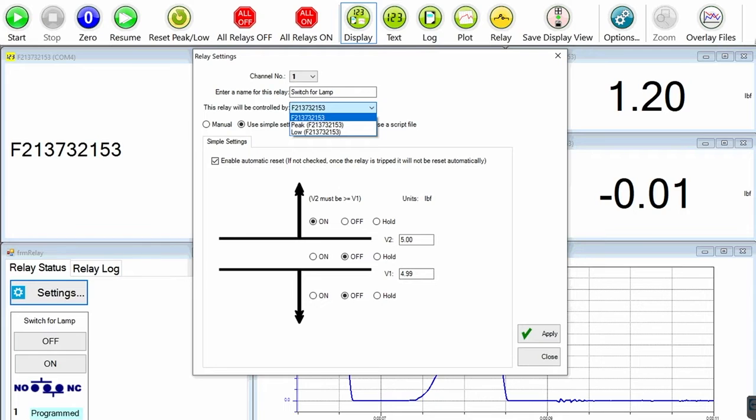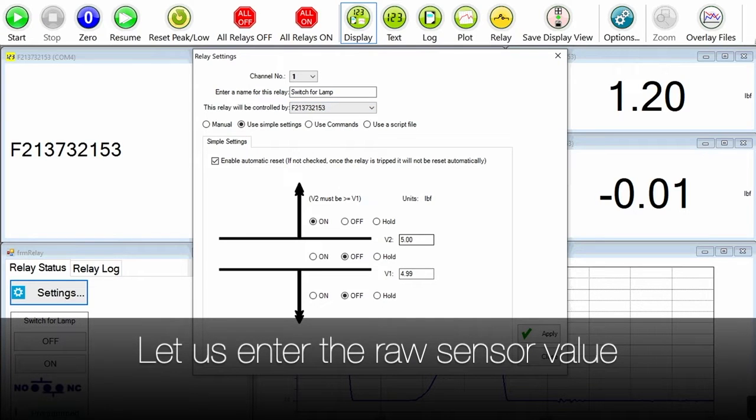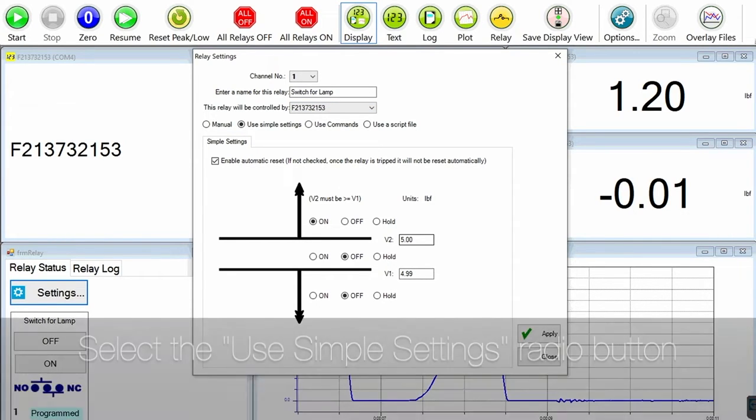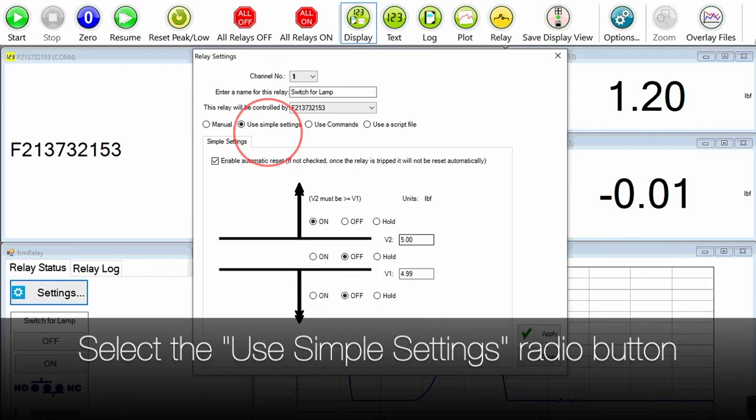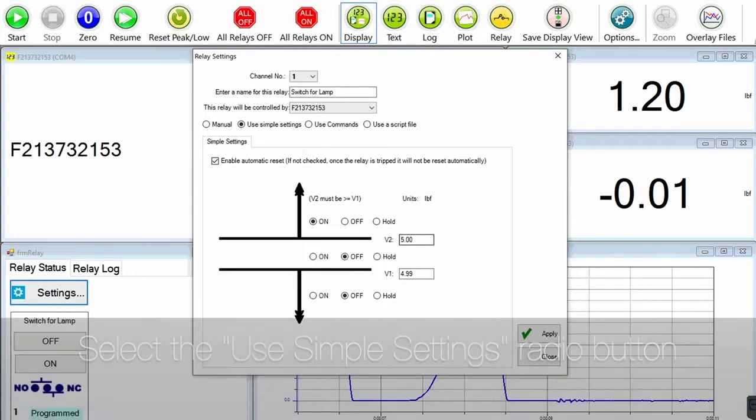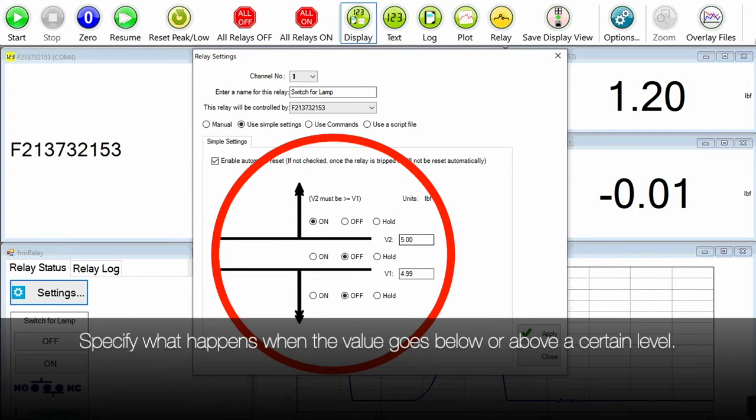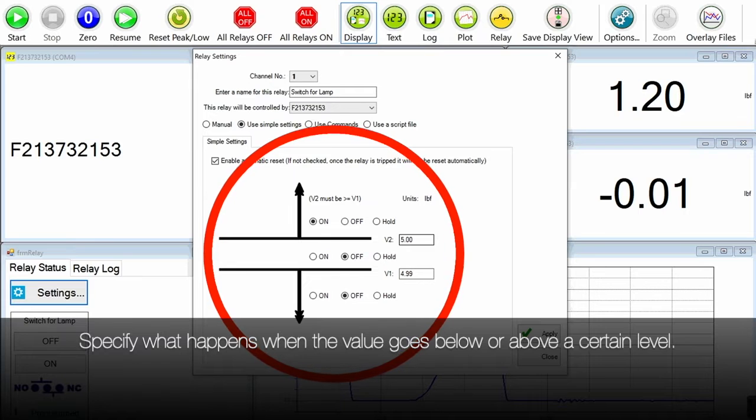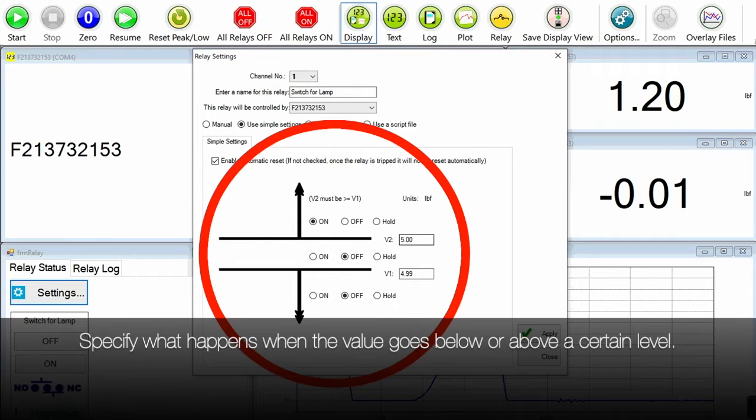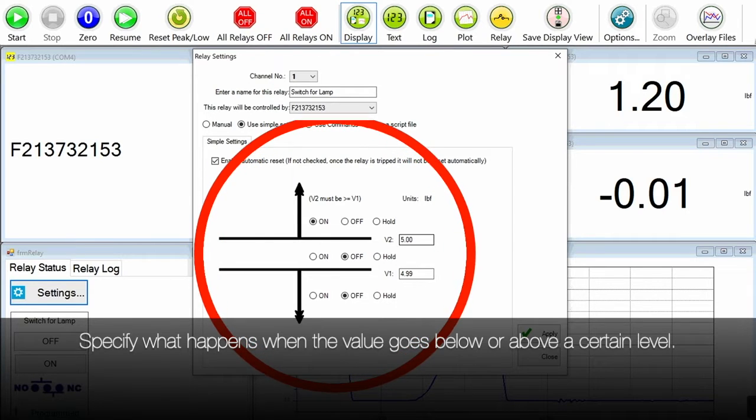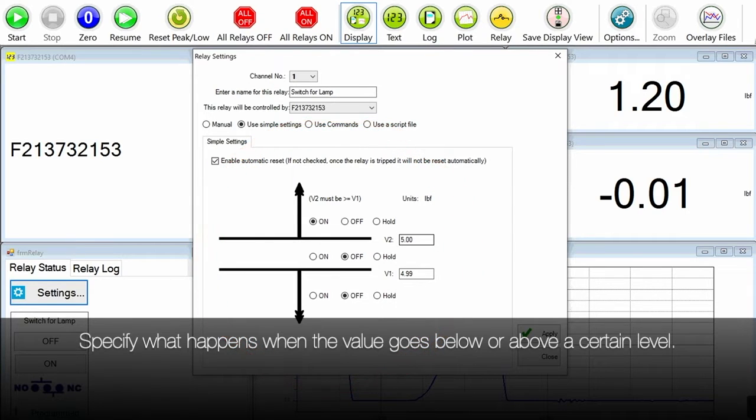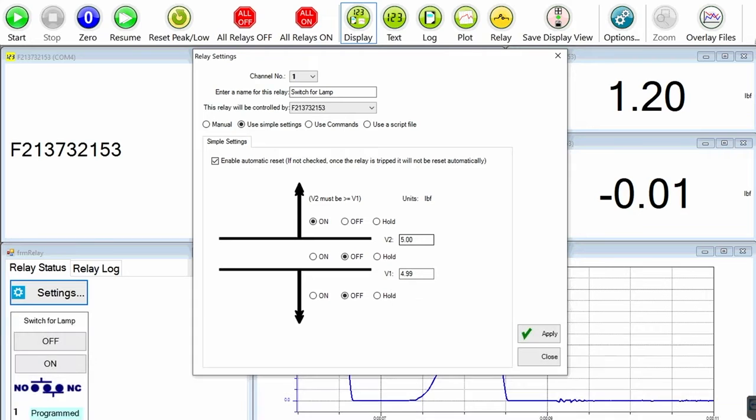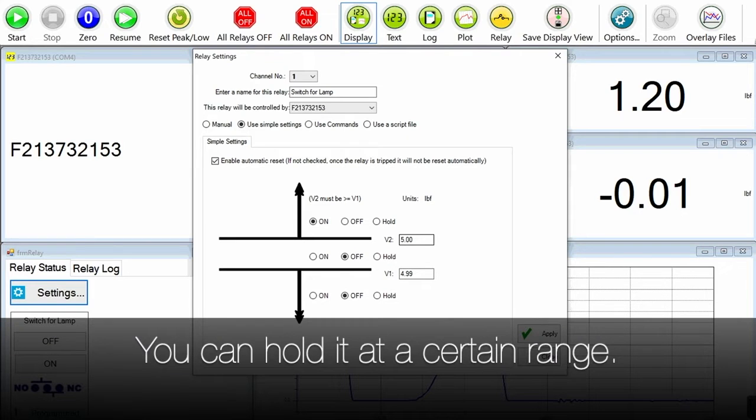So let's say here we just go with the raw sensor value and then you use the simple settings dialog radio button. And then here you can see that you have to specify what happens when the value goes below or above a certain level and you can hold it if you want in a certain range.